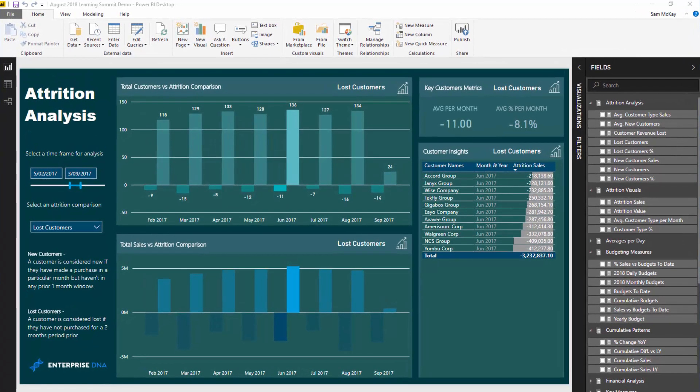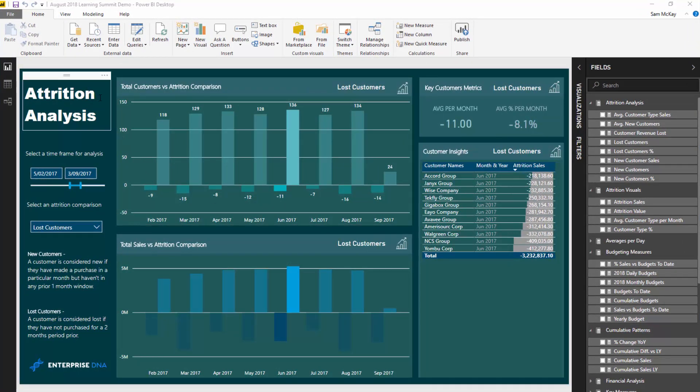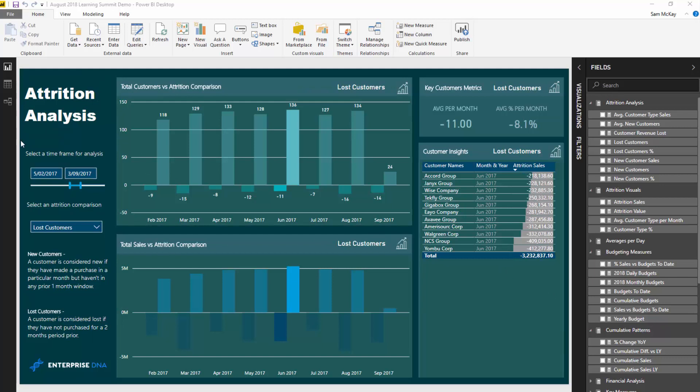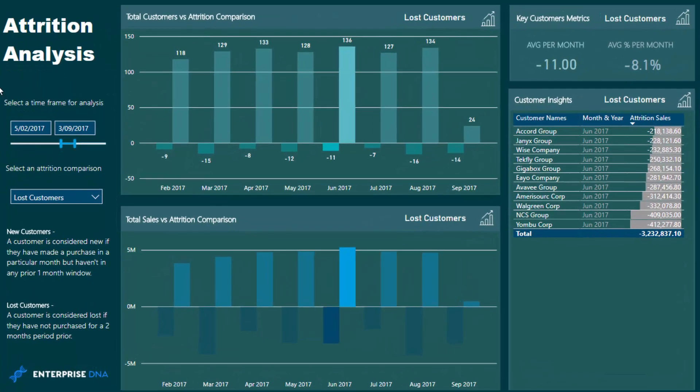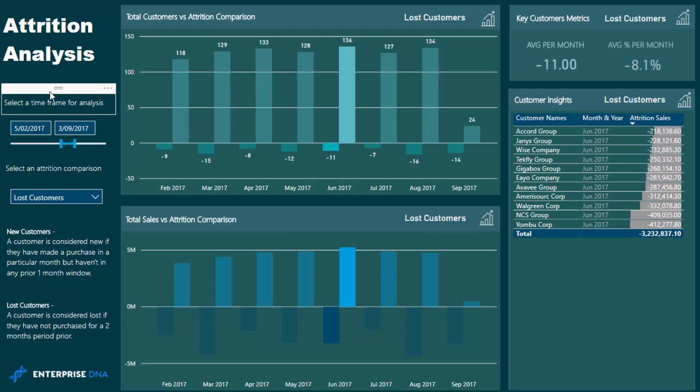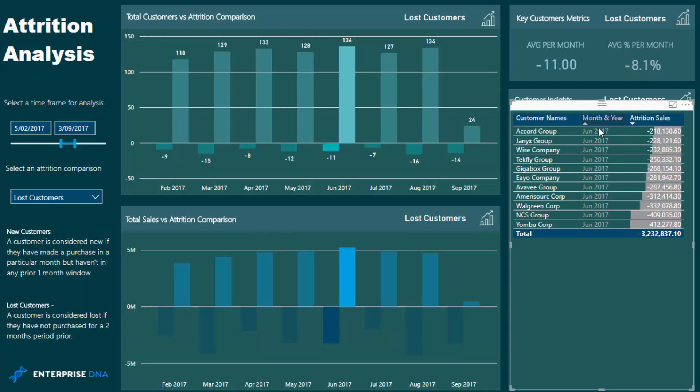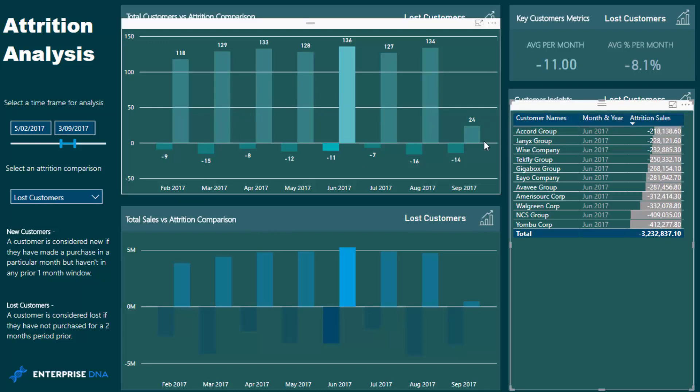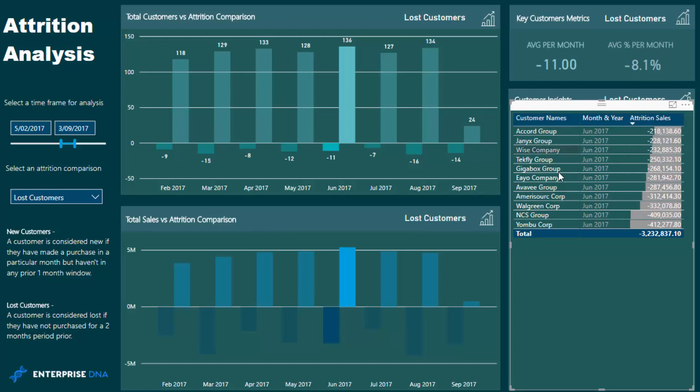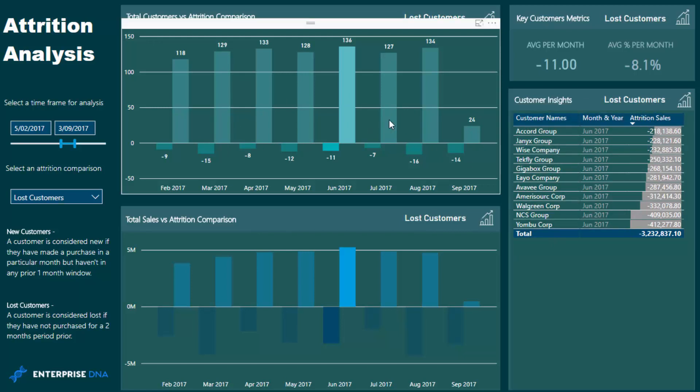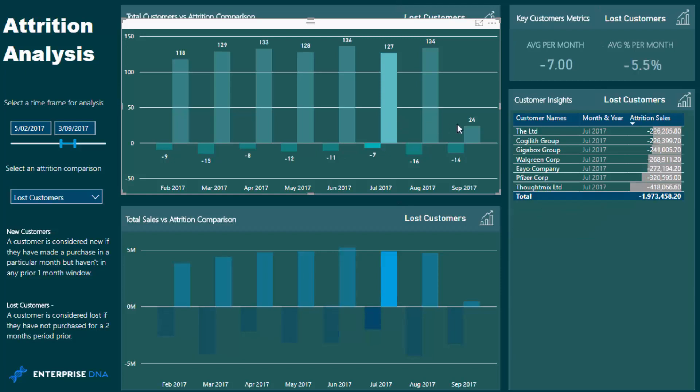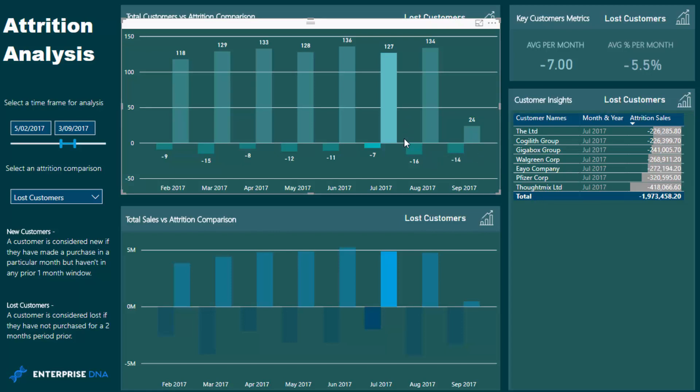What I wanted to show here is who are the lost customers. This dashboard was part of the recent Enterprise DNA Learning Summit, an attrition analysis session. There's a lot baked into this one dashboard and I'm not going to go through it all today because I covered that over an hour session during the summit. I want to focus here on how am I finding, based on any monthly selection, who are my lost customers.